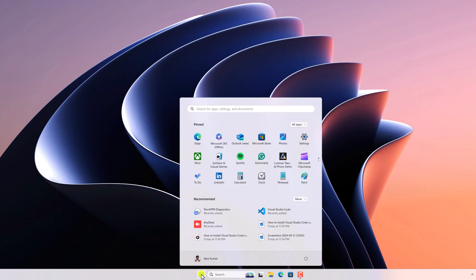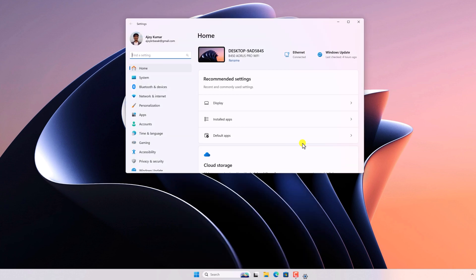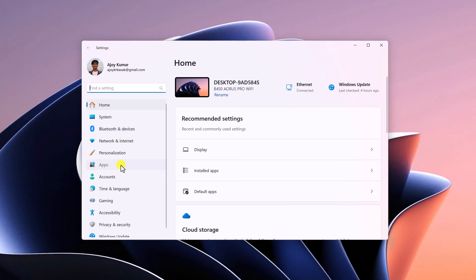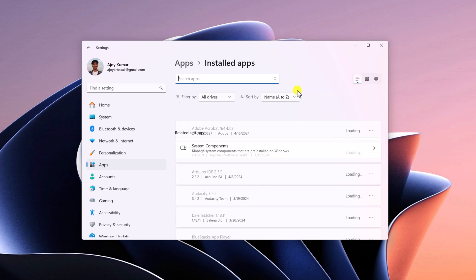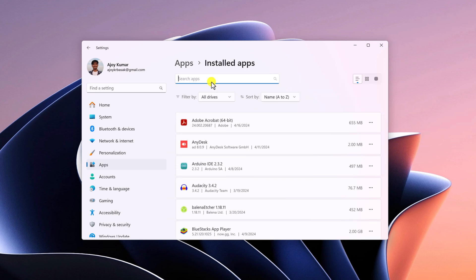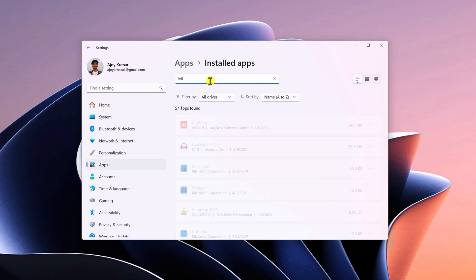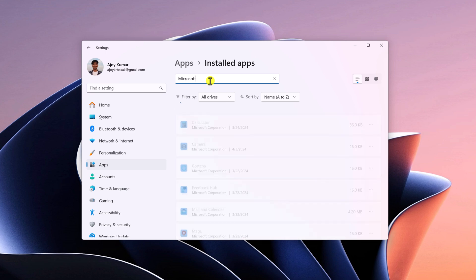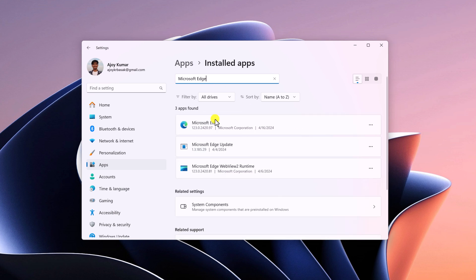For that, simply click on Start button, open Settings application, click on Apps tab and look for Installed apps option. Simply click on it and on the search for apps option, search for Microsoft Edge.